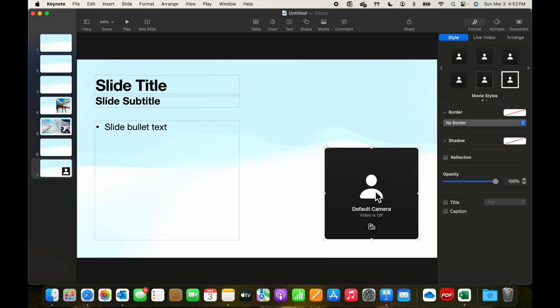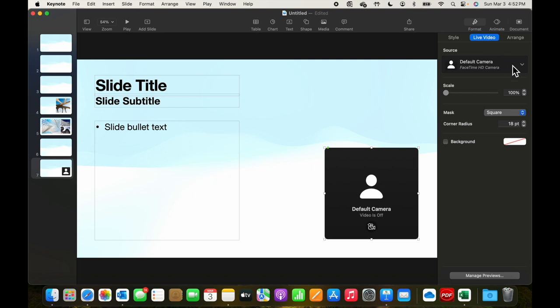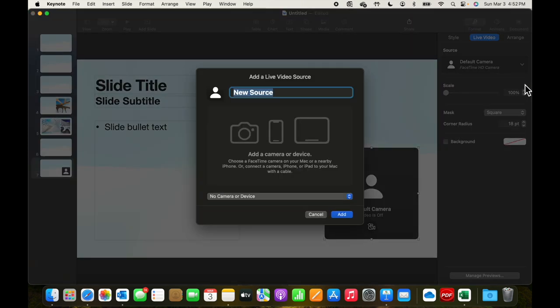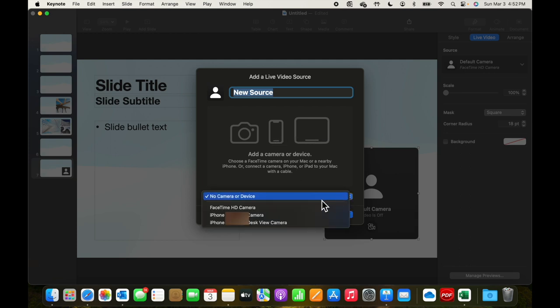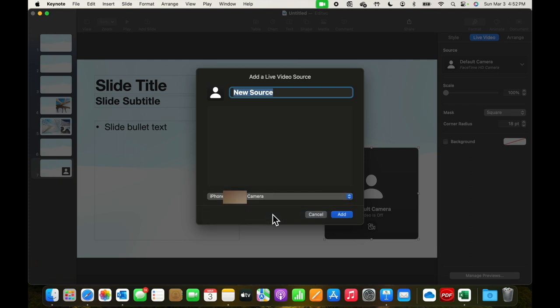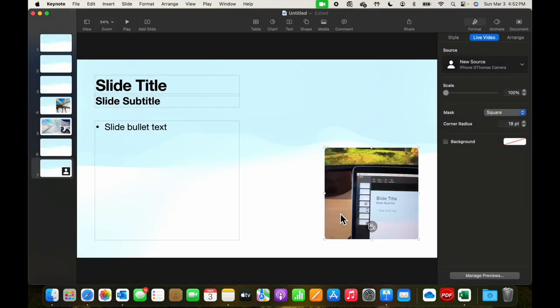Let's see about turning this camera on. We're going to go to live video and look at the default cameras. Let's add a video source. We can see that we can add an external camera, a phone, or another device. Let's see whether we can pick up an iPhone camera and add that.